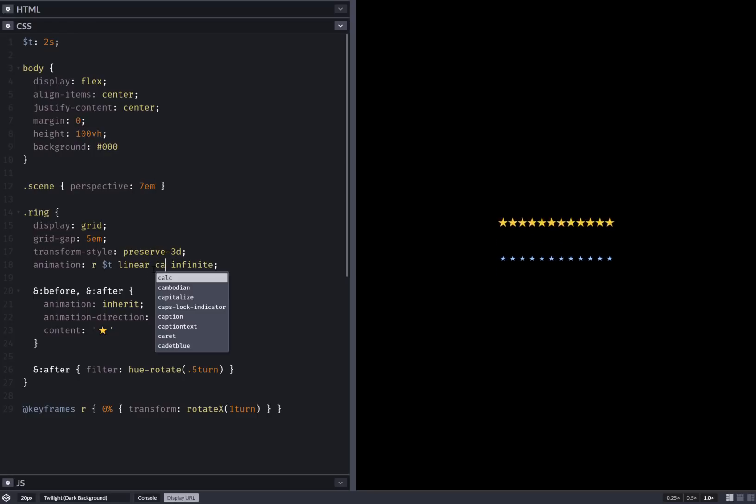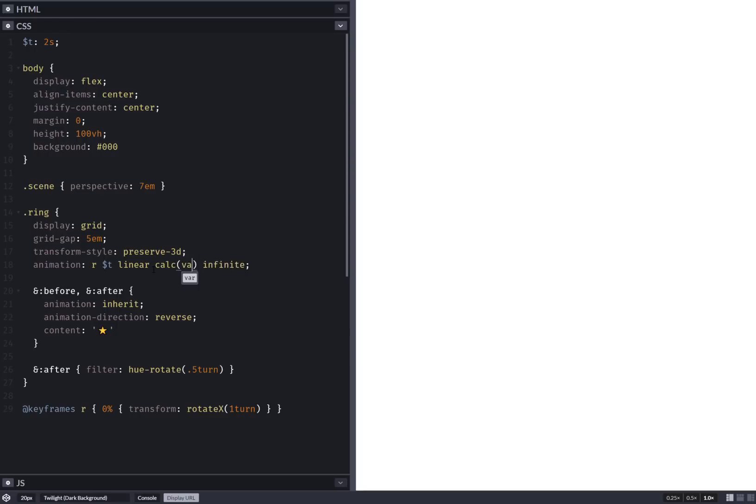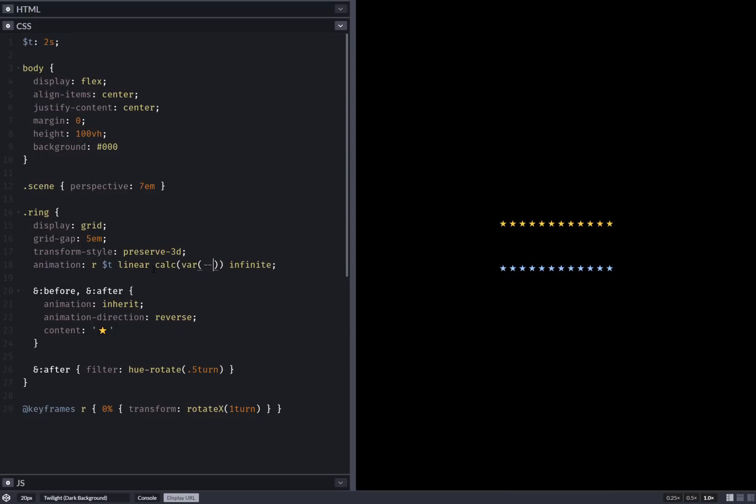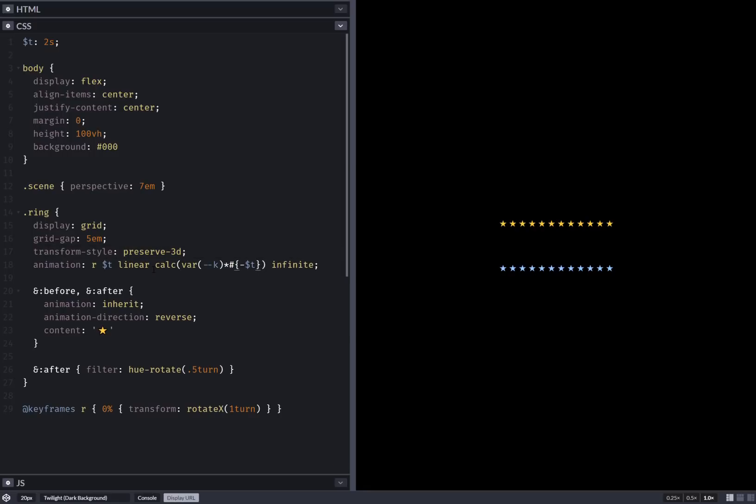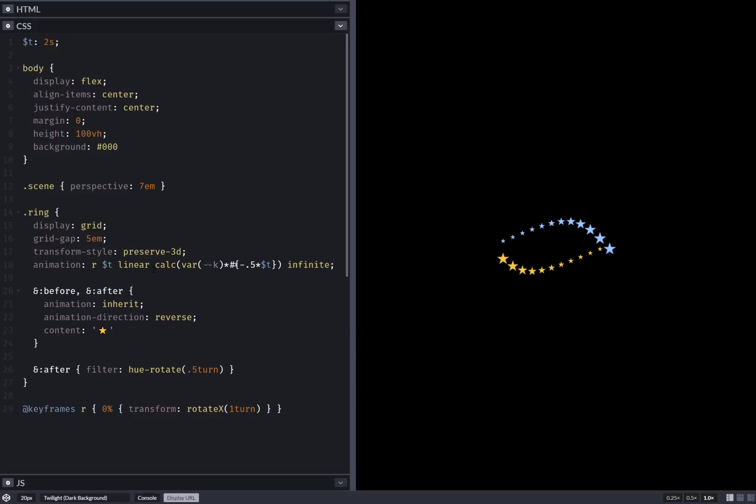And finally let's add in a delay. So this is going to be that progress k times half a t. So yeah, this is it.